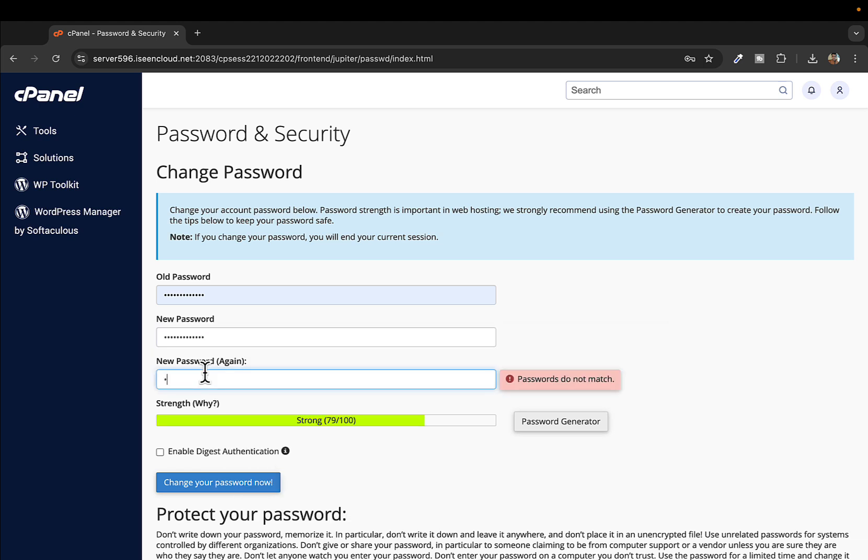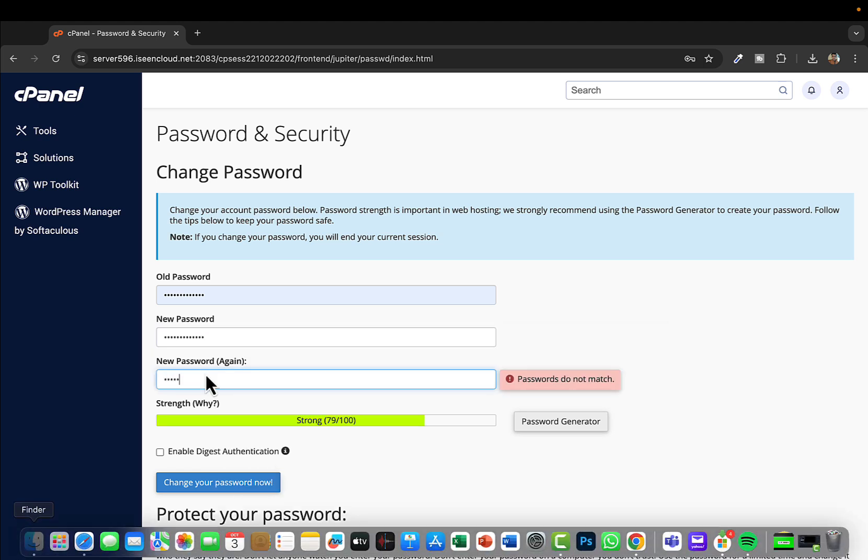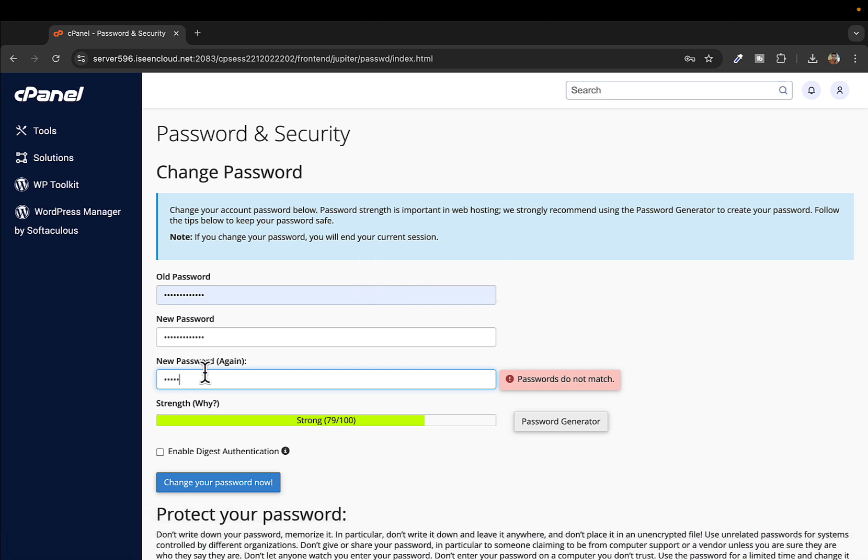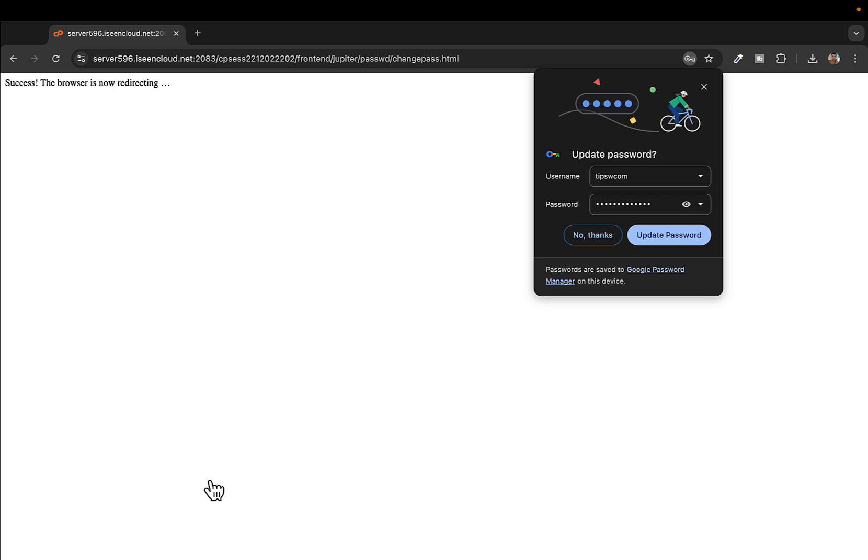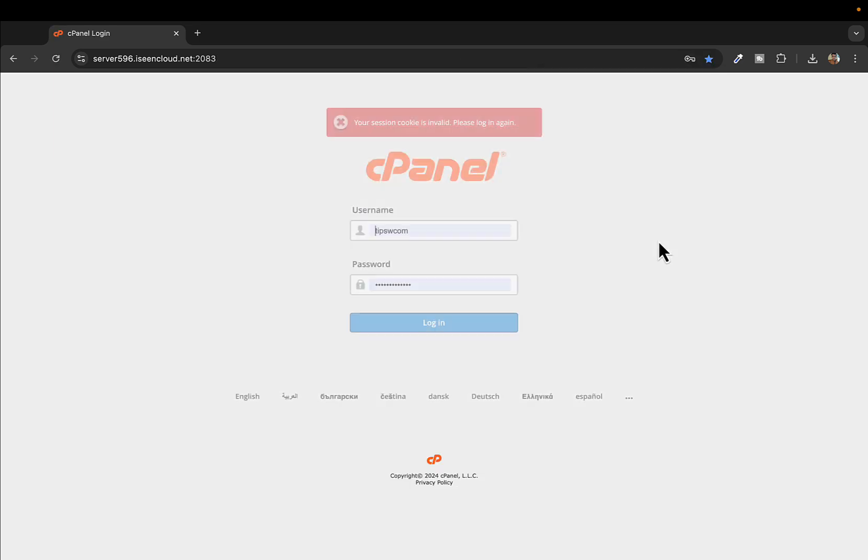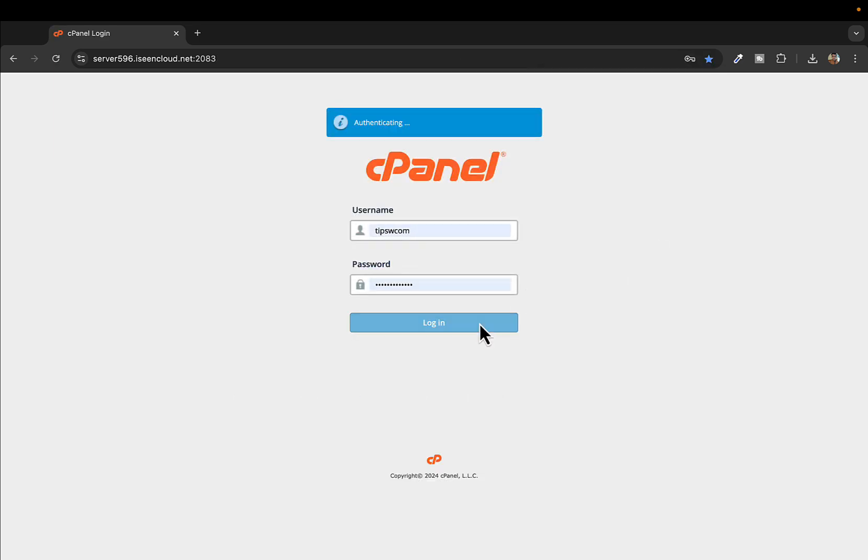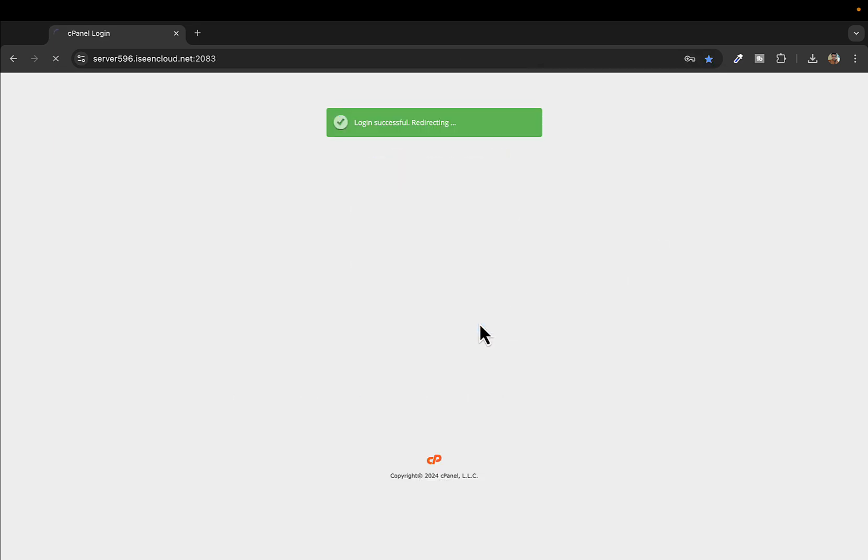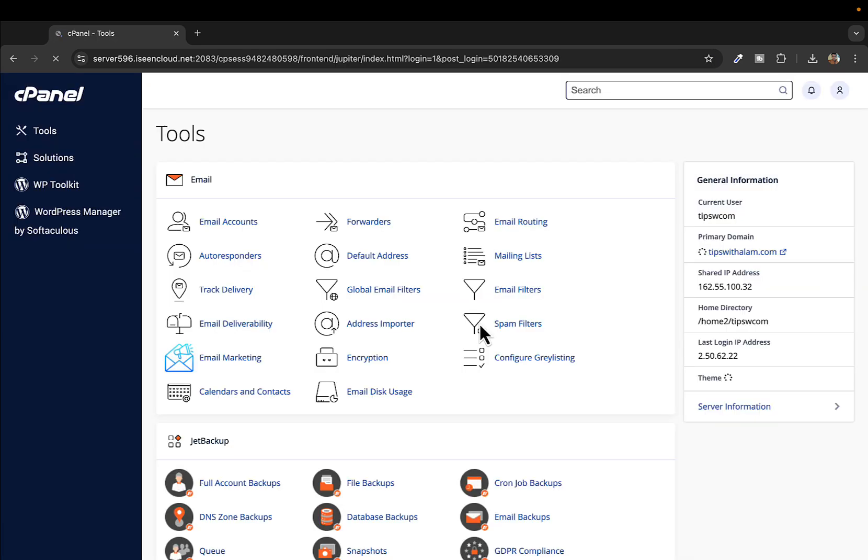This once again, oops I'm sorry. I'll click on change password now and update and login. That's it, that's how you can change your cPanel password easily and quickly.